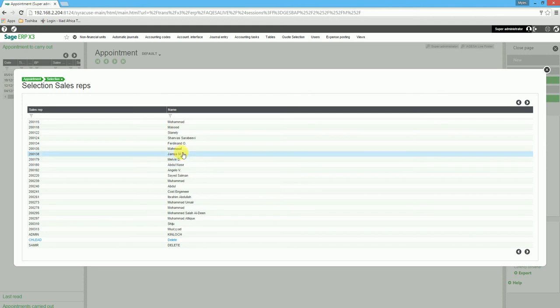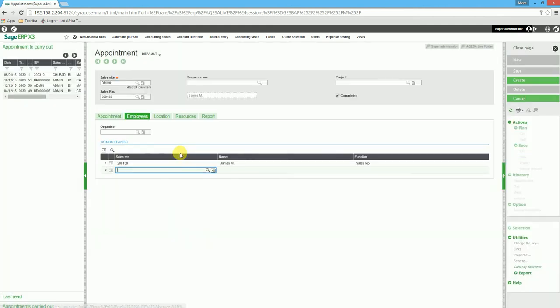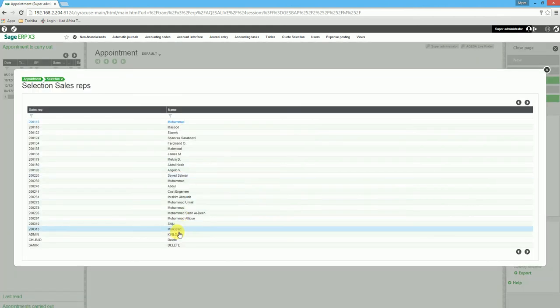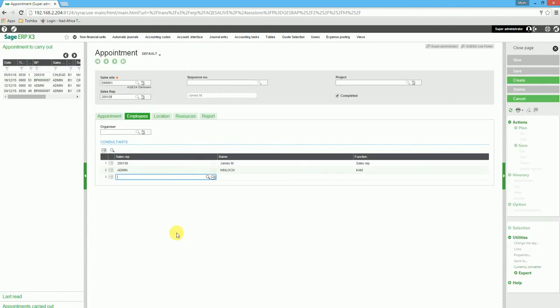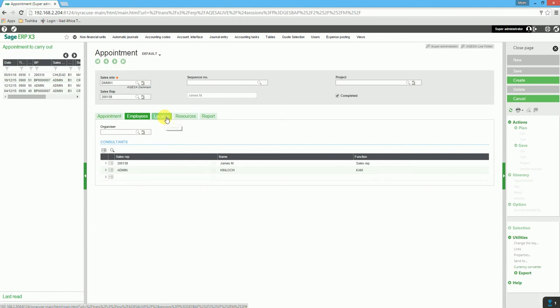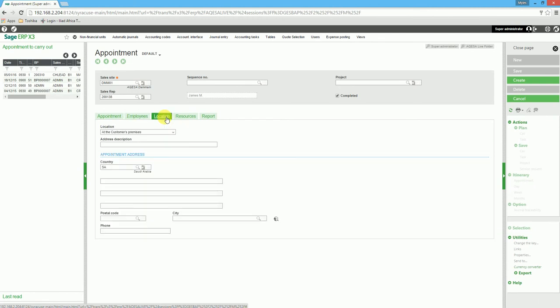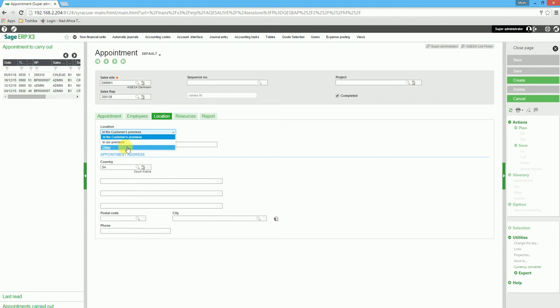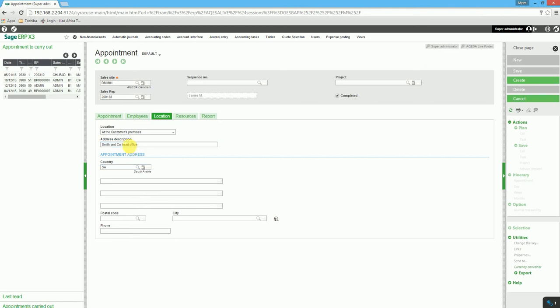We then select the location. We indicate if this is at the customer's premises, if it's at your offices, or we specify another location. We can also indicate a description for the address and enter the address.